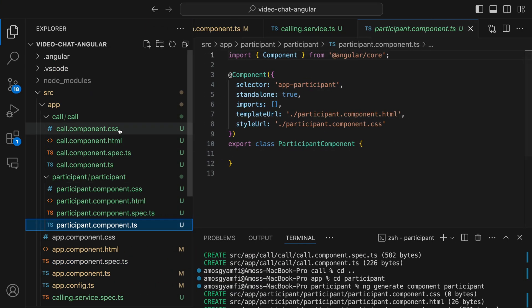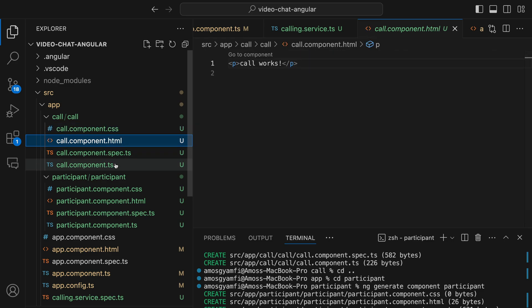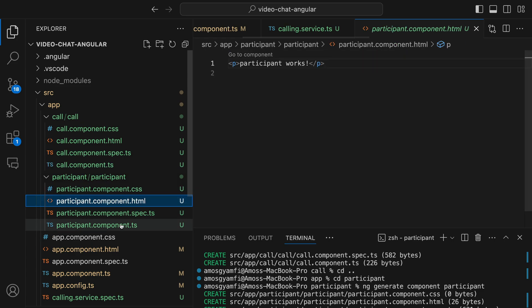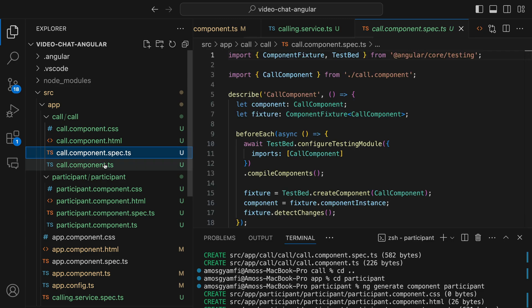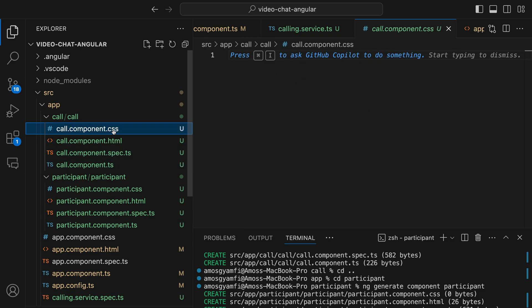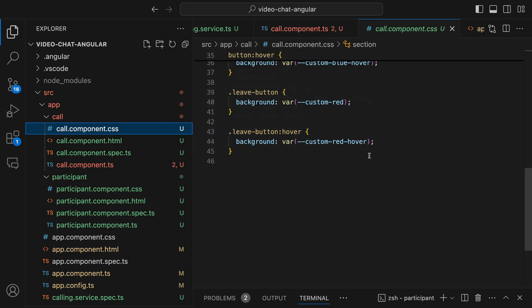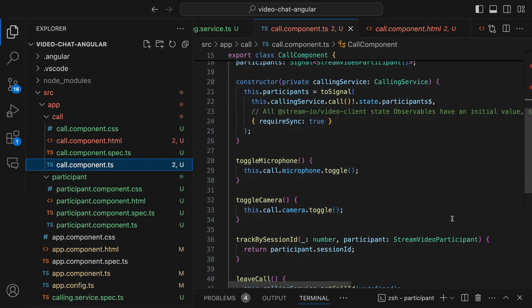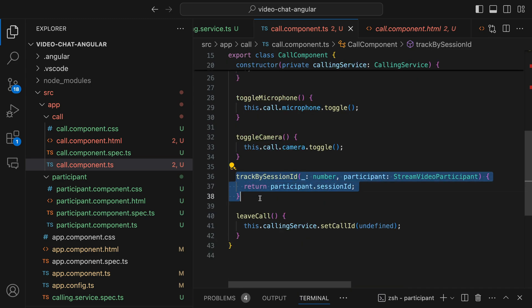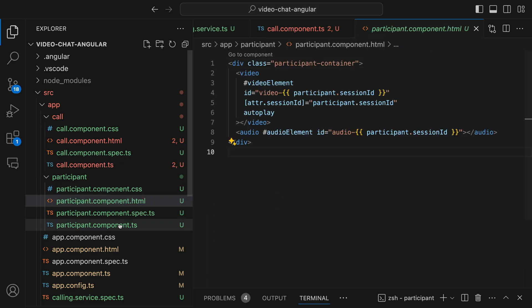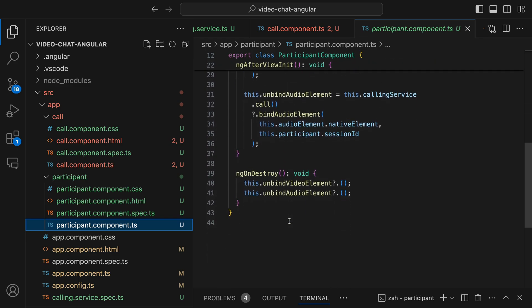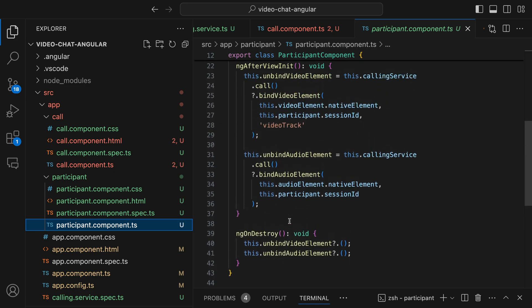For each of the two components we have the CSS styles, HTML structure, and the logic that defines the component. The files in the call folder provide the required UI and logic for managing the call state and controlling microphone and camera states during audio and video calls. I will copy and replace the content of each file — you can also explore each one in the GitHub repo. For the call component we have CSS styles, HTML structure, and logic for toggling microphone, camera, determining the participant session ID, and leaving the call.